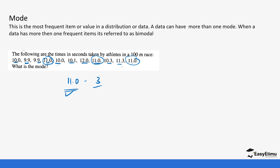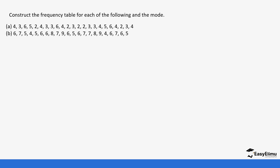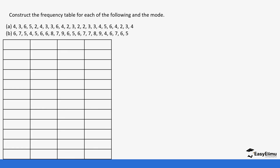That is how we find the mode without creating a frequency distribution table. Now let's look at cases where you have been given data and you create a frequency distribution table to get the mode. We'll construct the frequency distribution table for the following data and then find the mode.